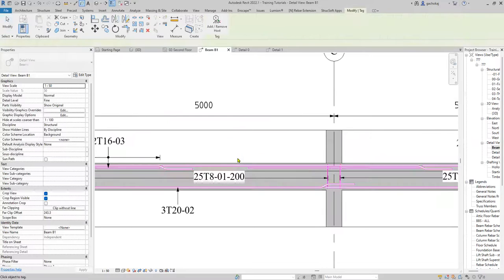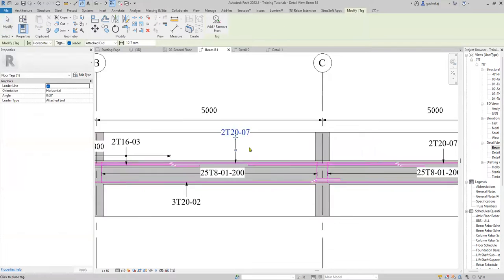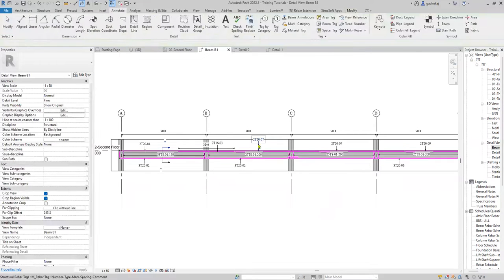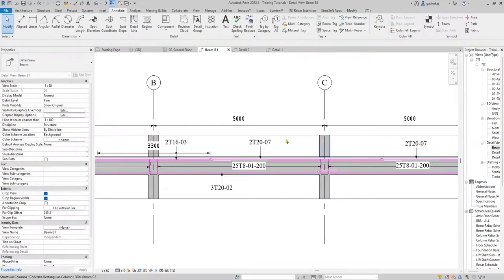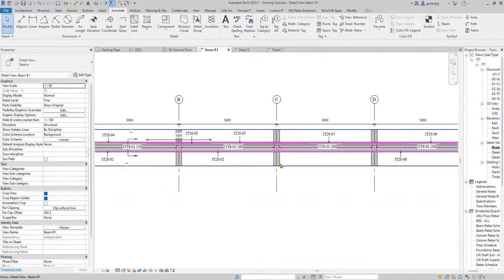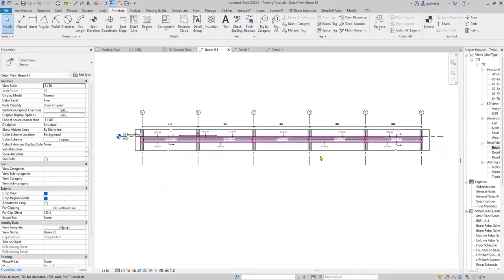Tag all your bottom reinforcement — Revit will guide you with blue dotted lines so that you can align your tags accordingly. It's good practice to save. And there you have it — your beam fully reinforced and fully annotated.